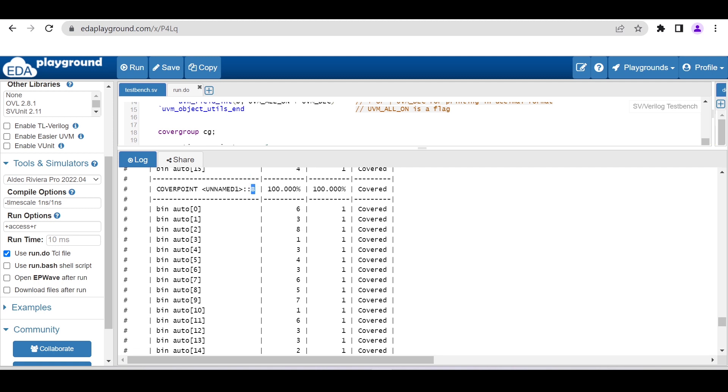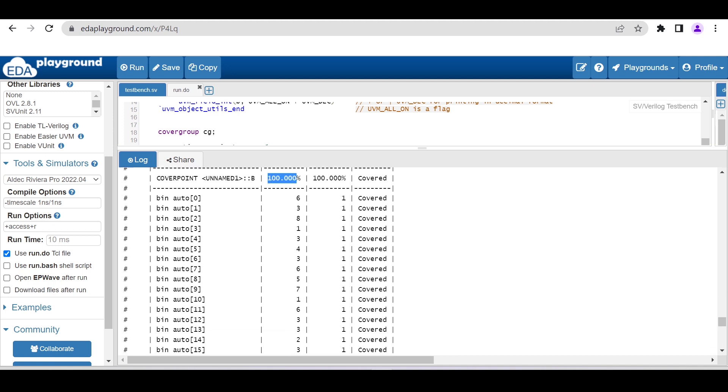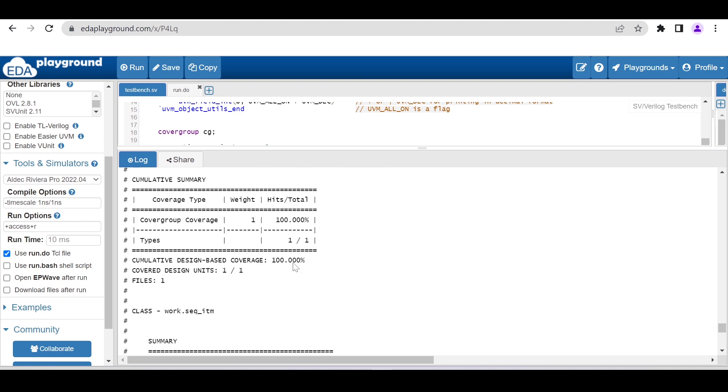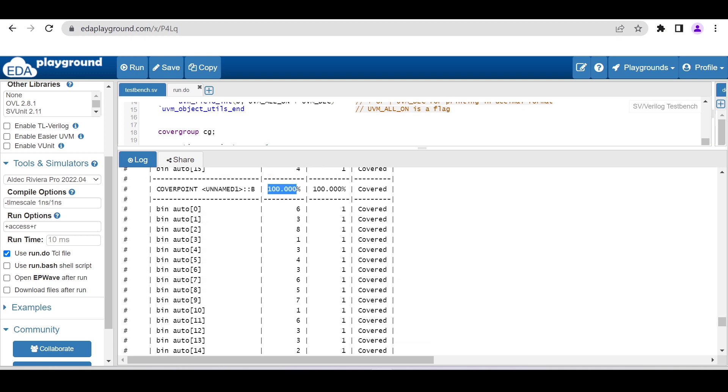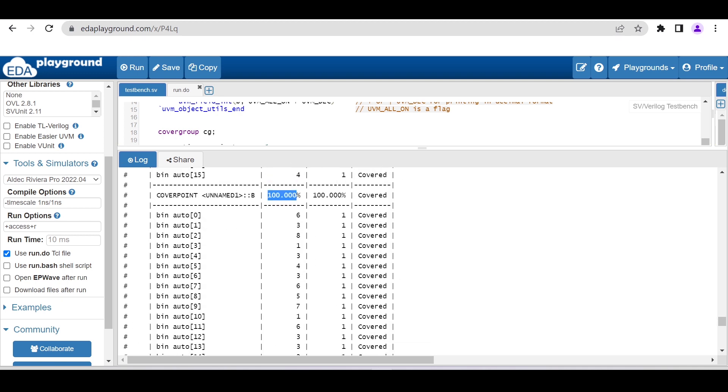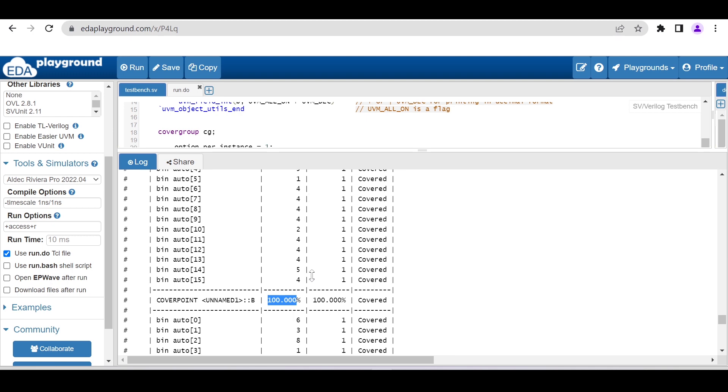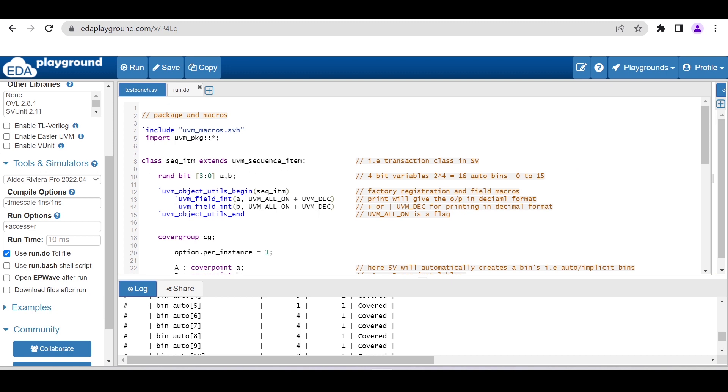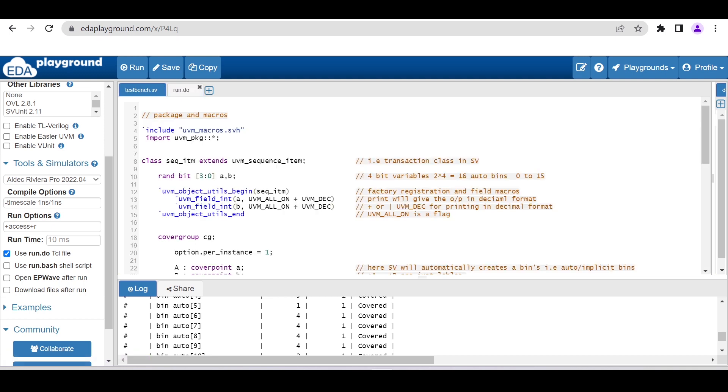This is how we can use EDA Playground for generating the coverage report. It is very simple, and this run.do will have six lines of code. I will put the link of this particular code in the description so that you can use that and play around with this code.